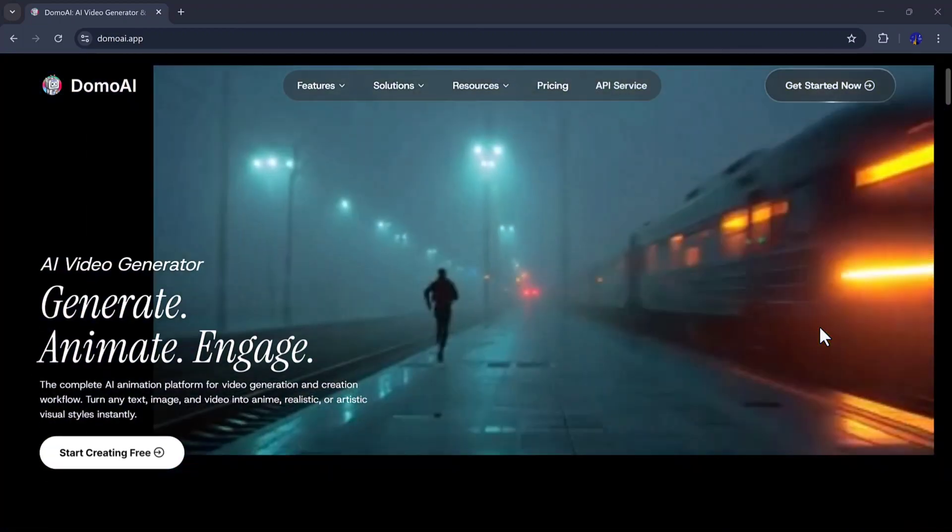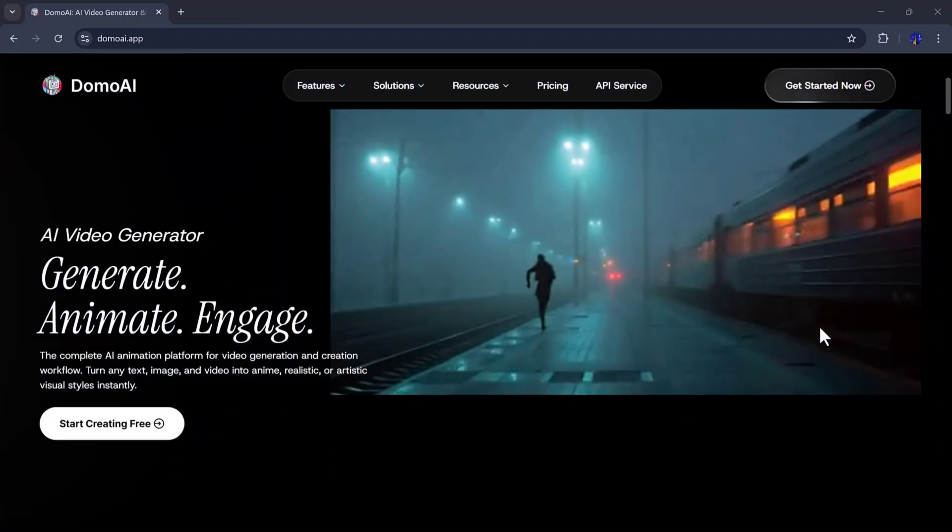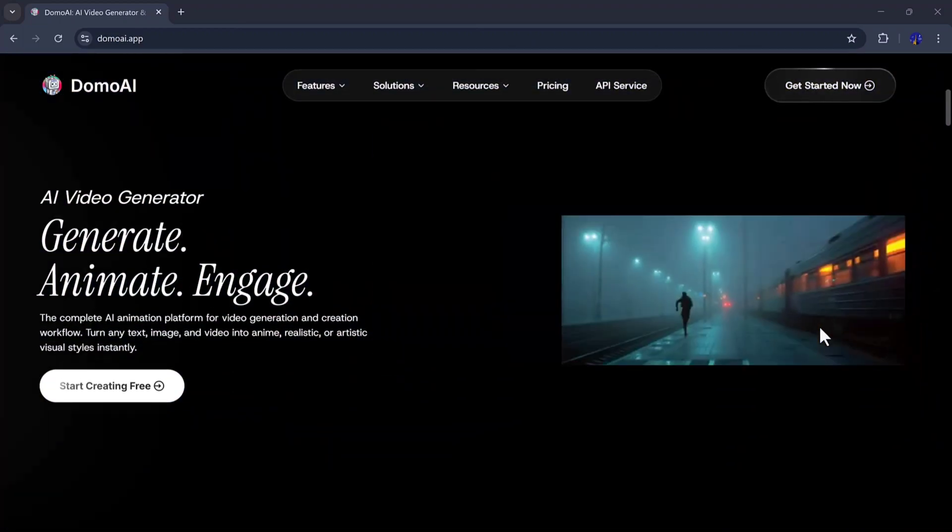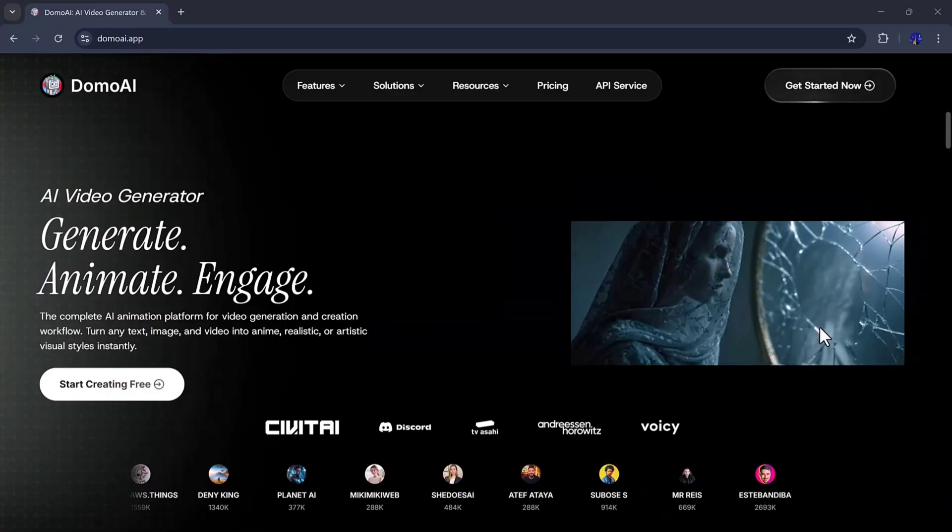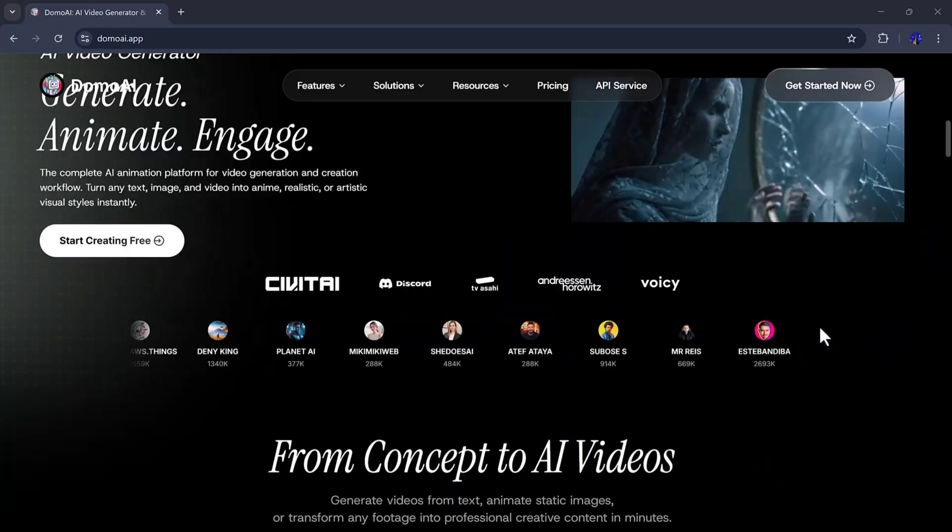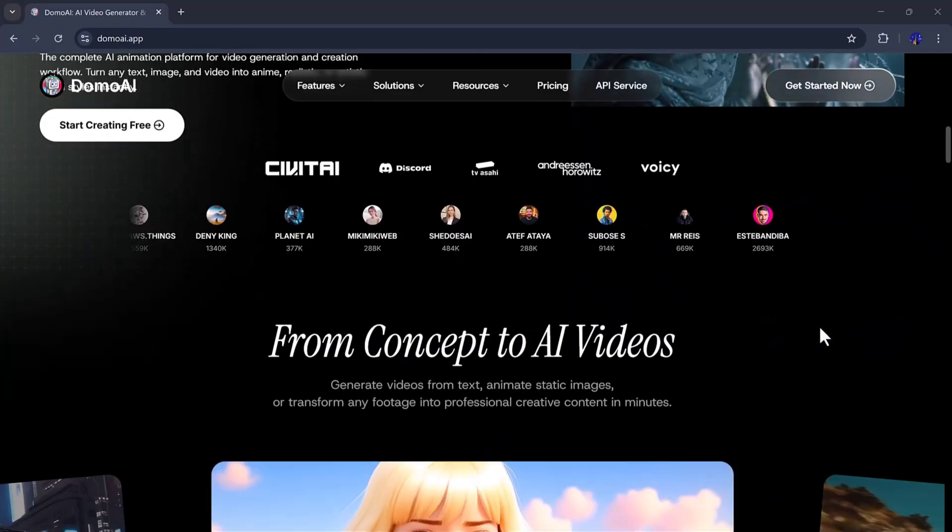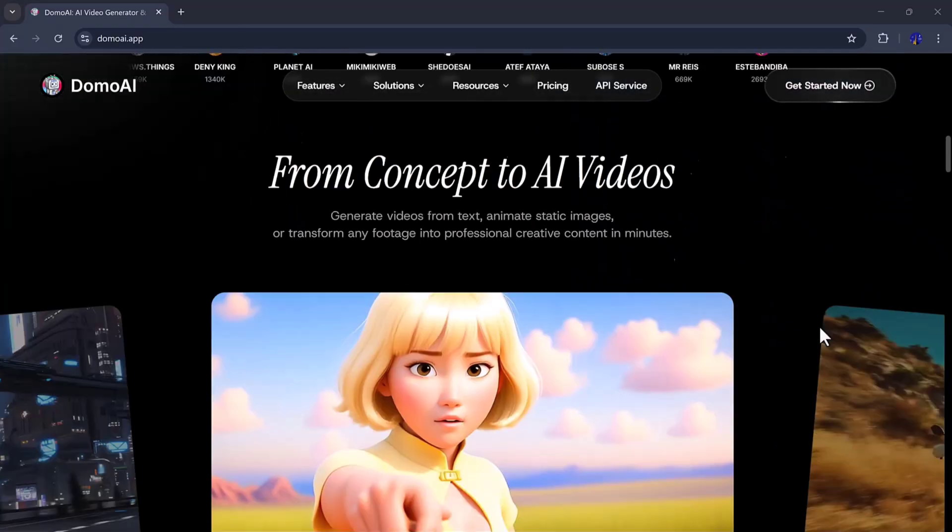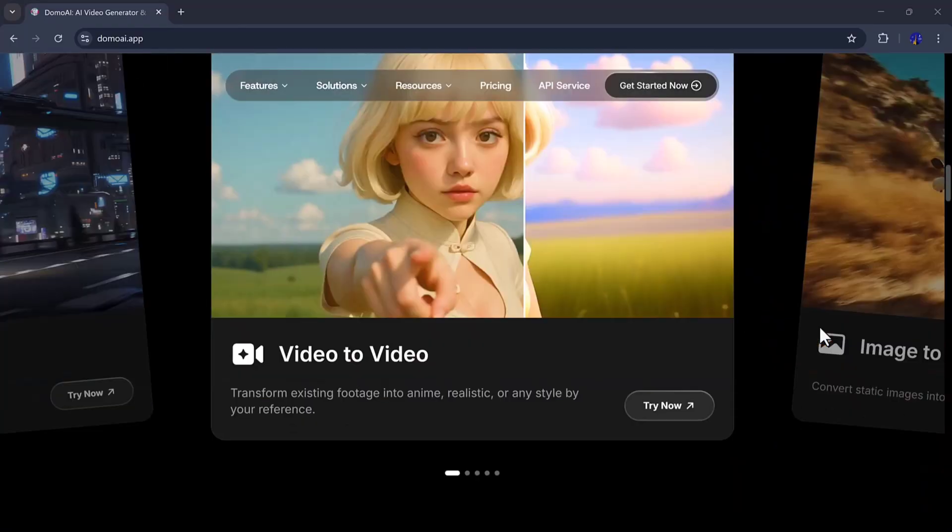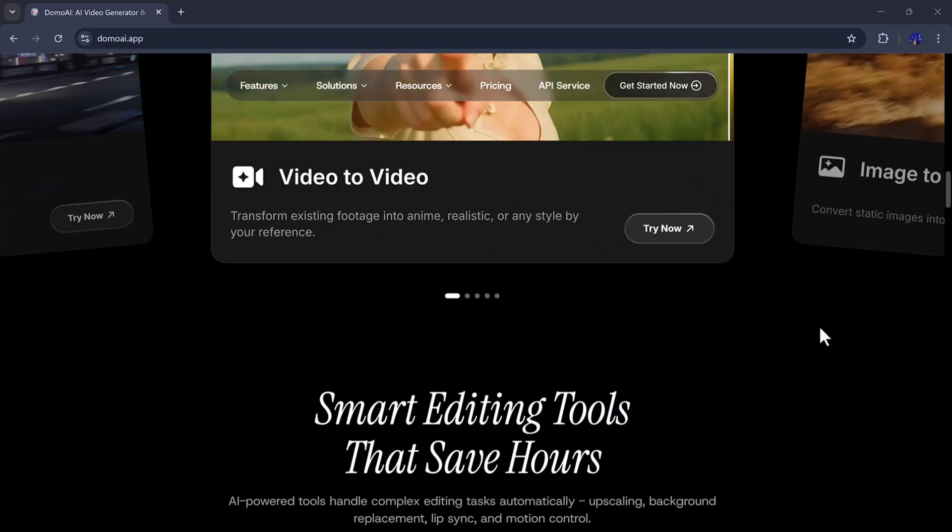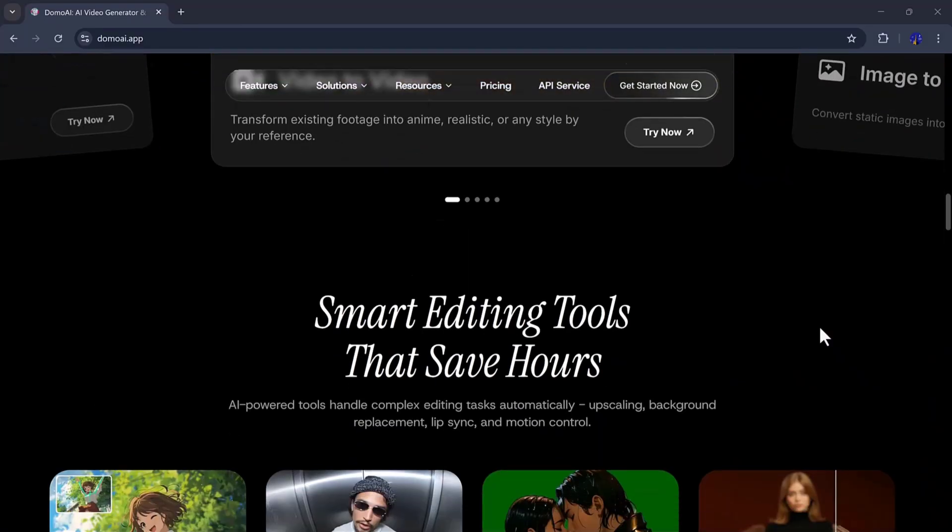Are you looking for an all-in-one AI tool that can turn images, text, and videos into amazing AI content? If yes, then in this video, we are going to review the Domo AI website.